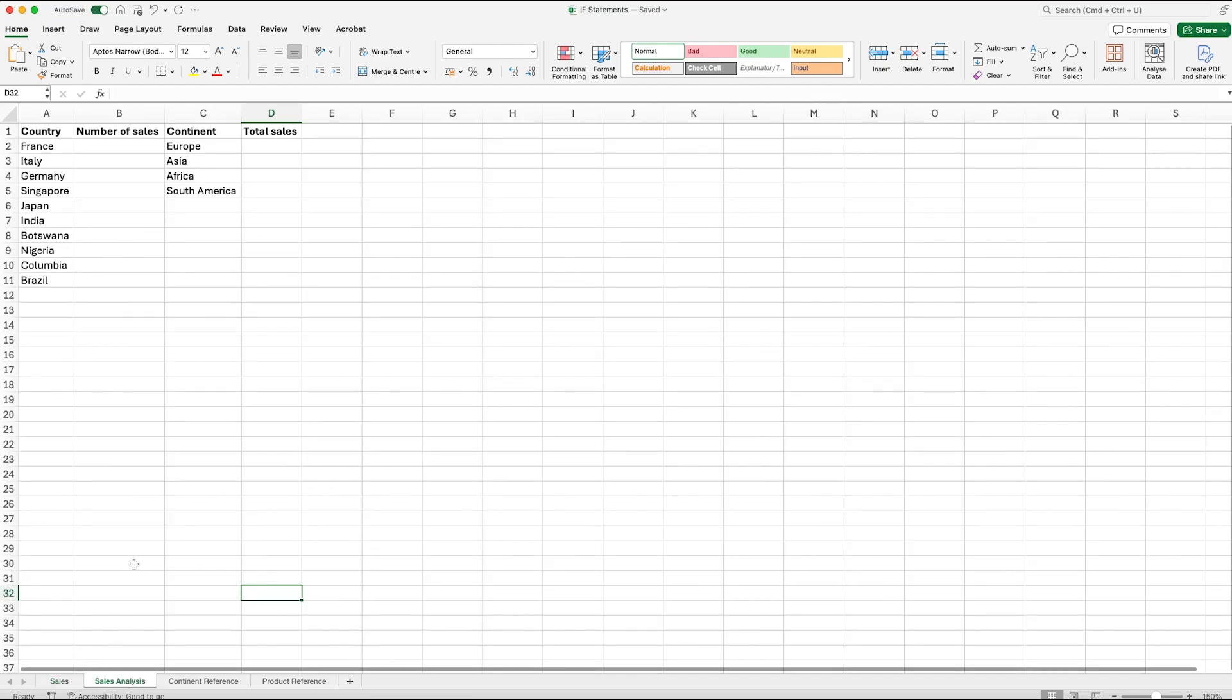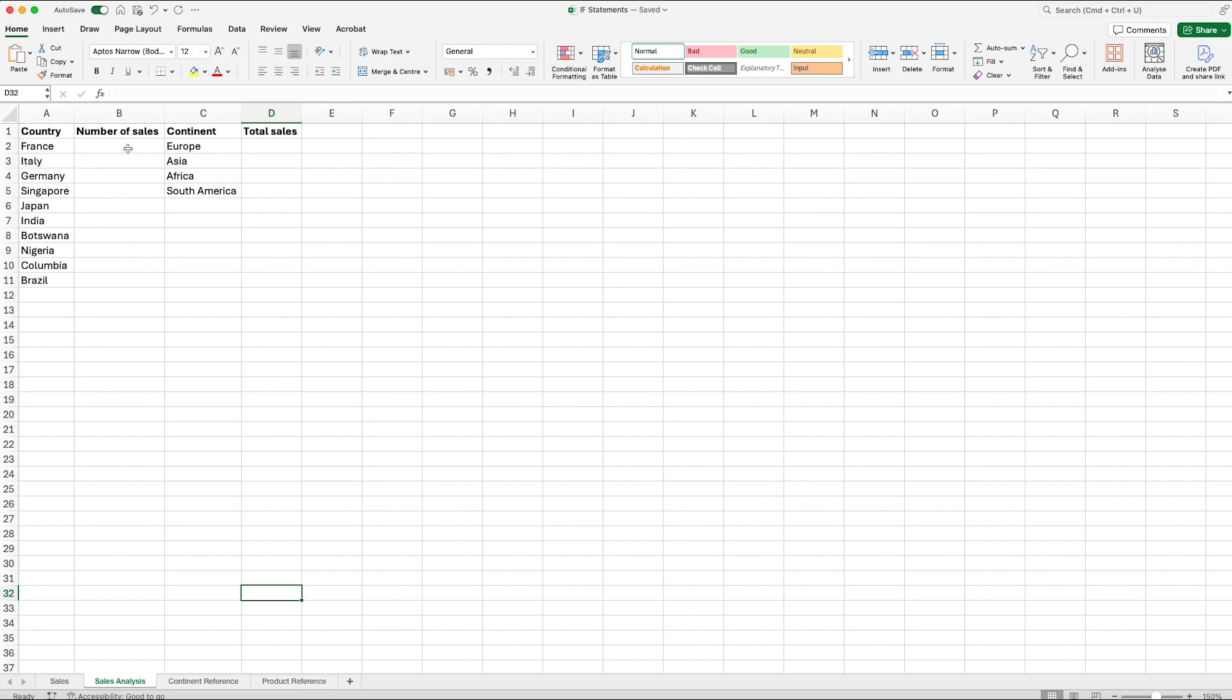If we click in sales analysis we can see here that we've got the countries going down the left hand side and then we've got the number of sales. We've also got continent and we've got the total sales. So the first test that we're going to be running is a COUNTIF, and we're testing here how many sales there have been for each country. So not the total value of the sales, just simply the number of sales that there have been for each country.